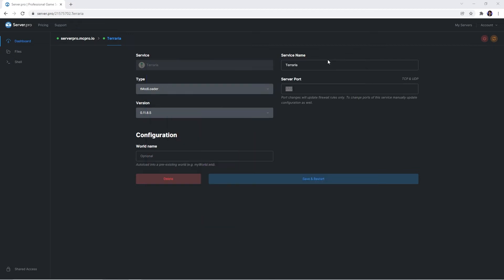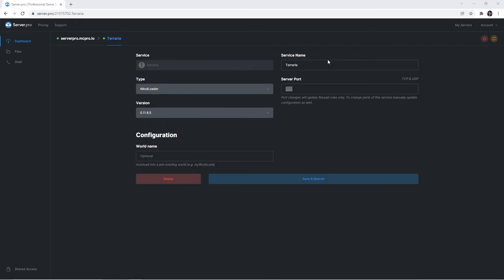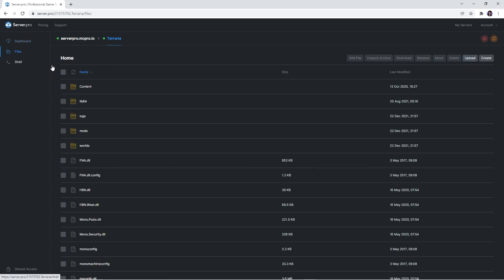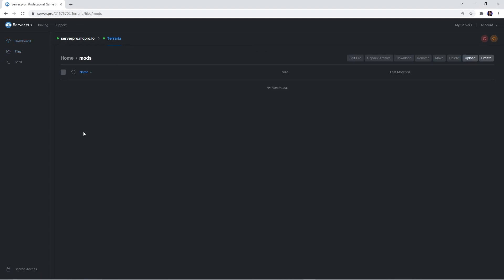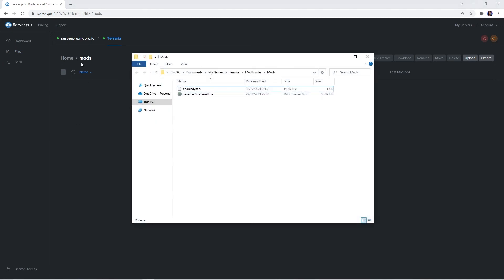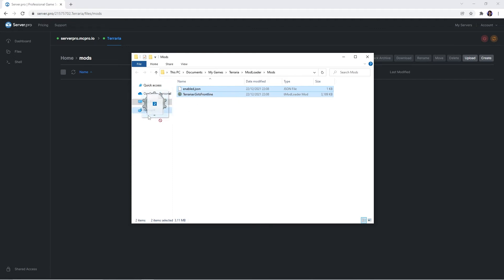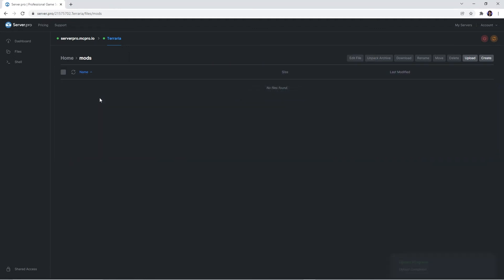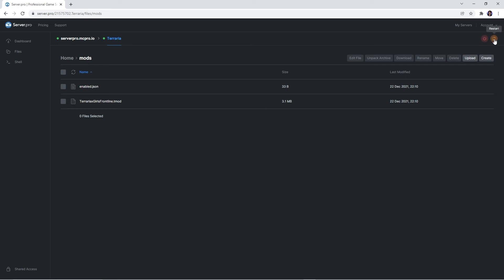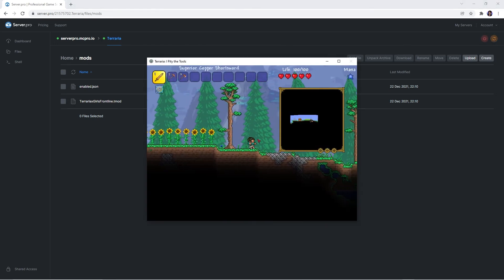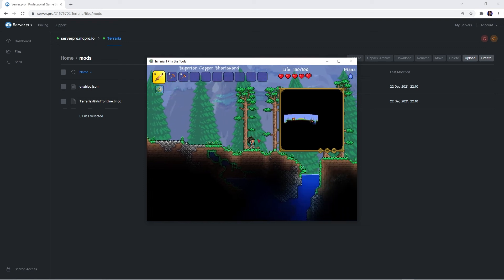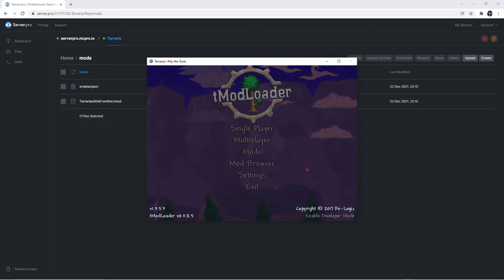So what you want to do next is go back to your service and enter the files tab on the left. You should see a mods folder there and that's what you want to open up. Once you're in it, open your files explorer window back up, select all the files in there and drop them into the mods folder. It takes two seconds to upload and when that's done, quickly restart the service to ensure the mods load in properly. And that's as easy as that, now you can go into your server and play with those mods.